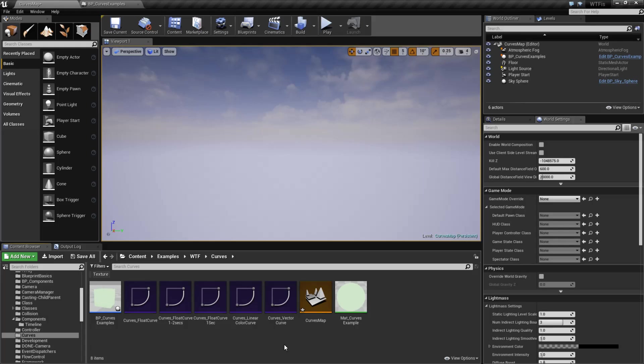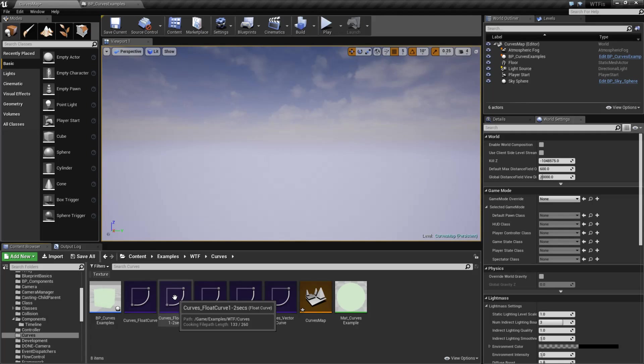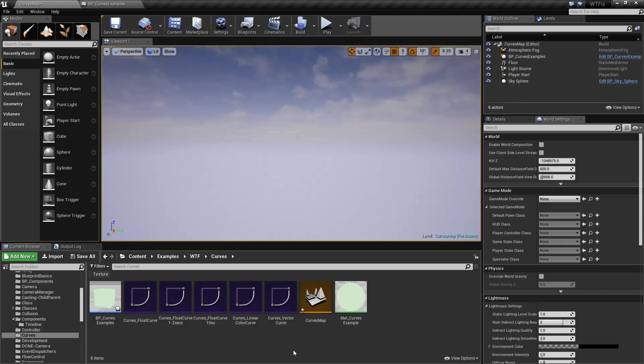Curves are basically a data container that holds values. It's meant to give you a range of values in a curve-like fashion so you can get back data on a specific point. Let me show you an example.